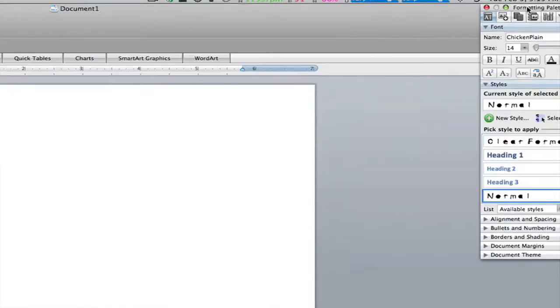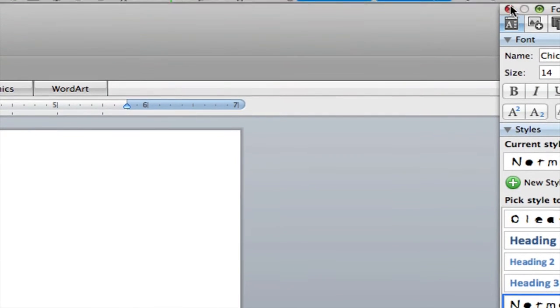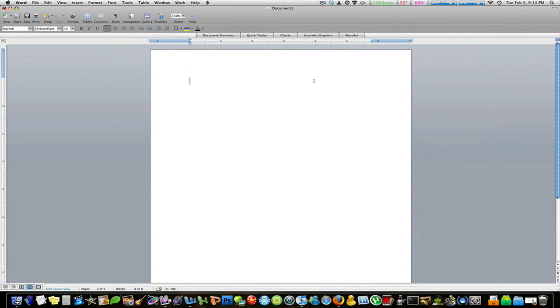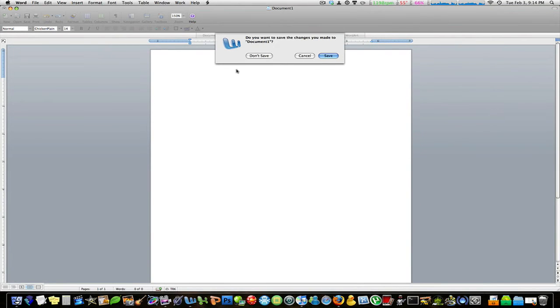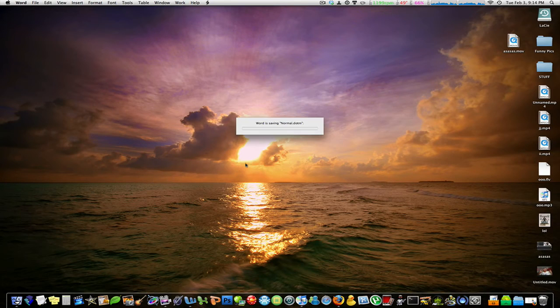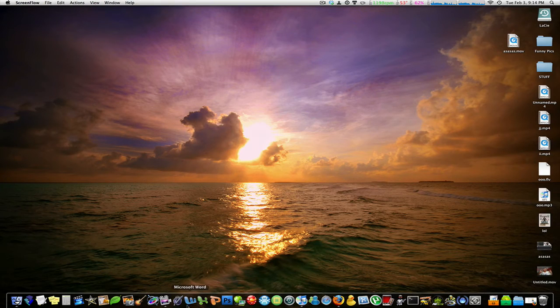Now you can close this formatting palette. Quit Word. Don't save that. And then relaunch Word.